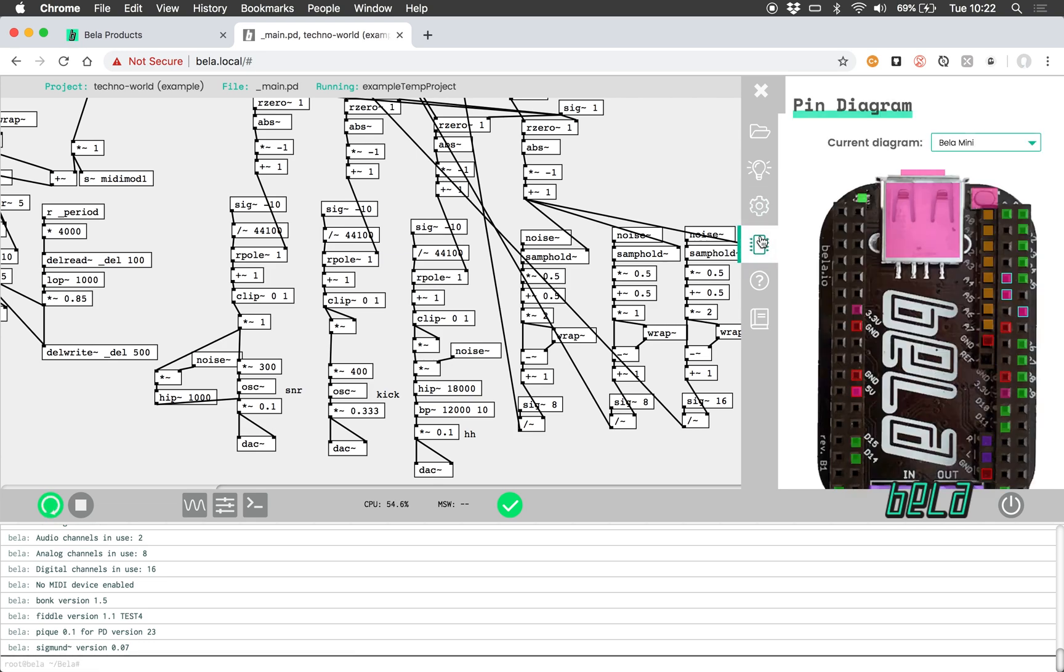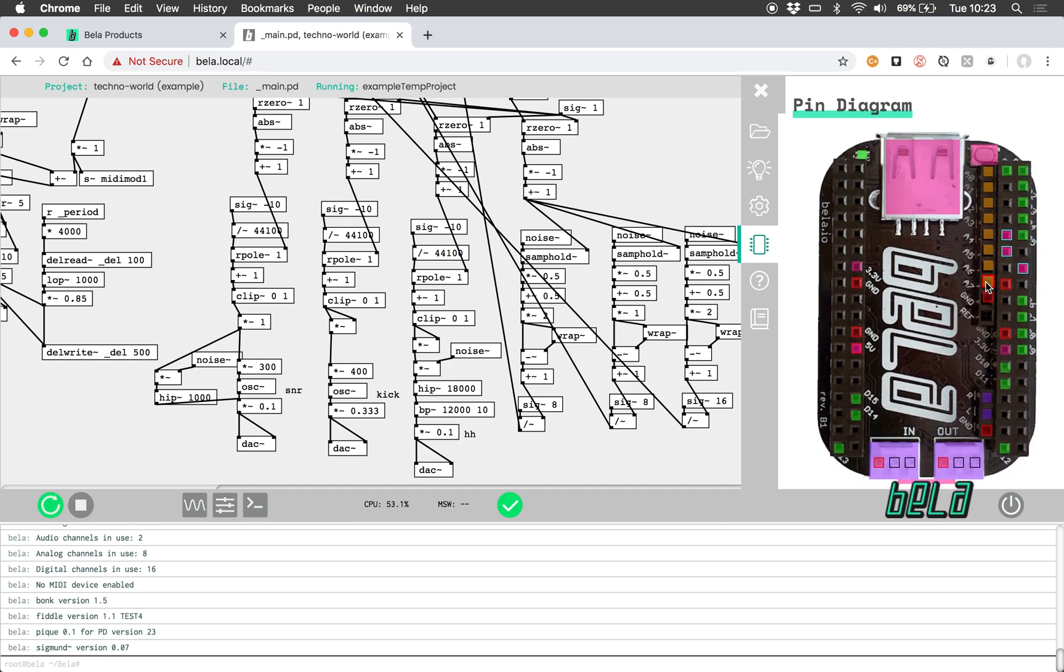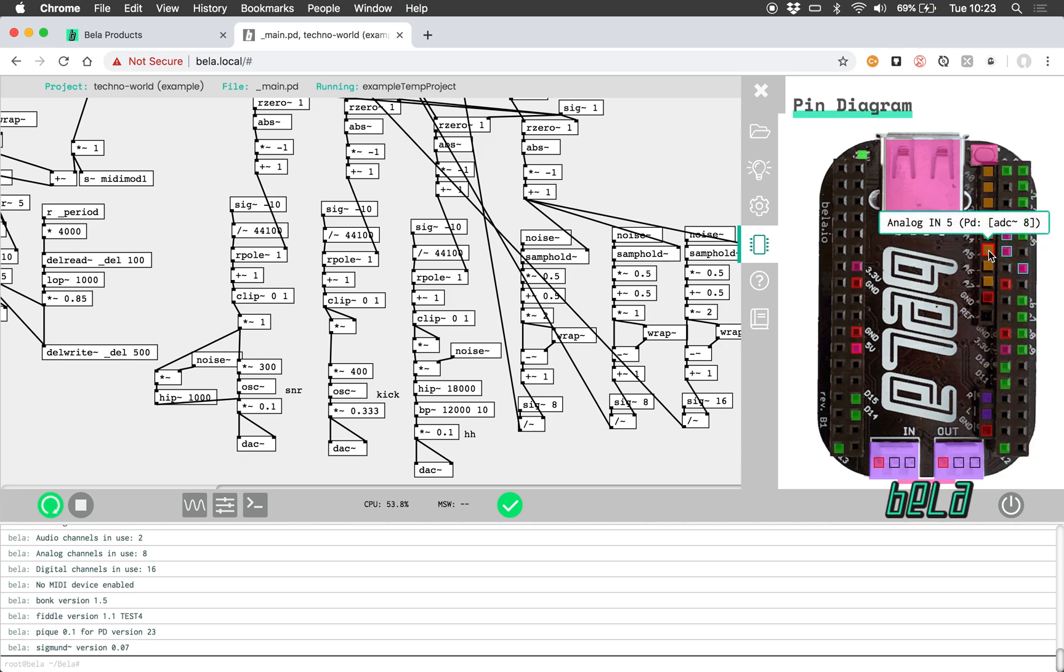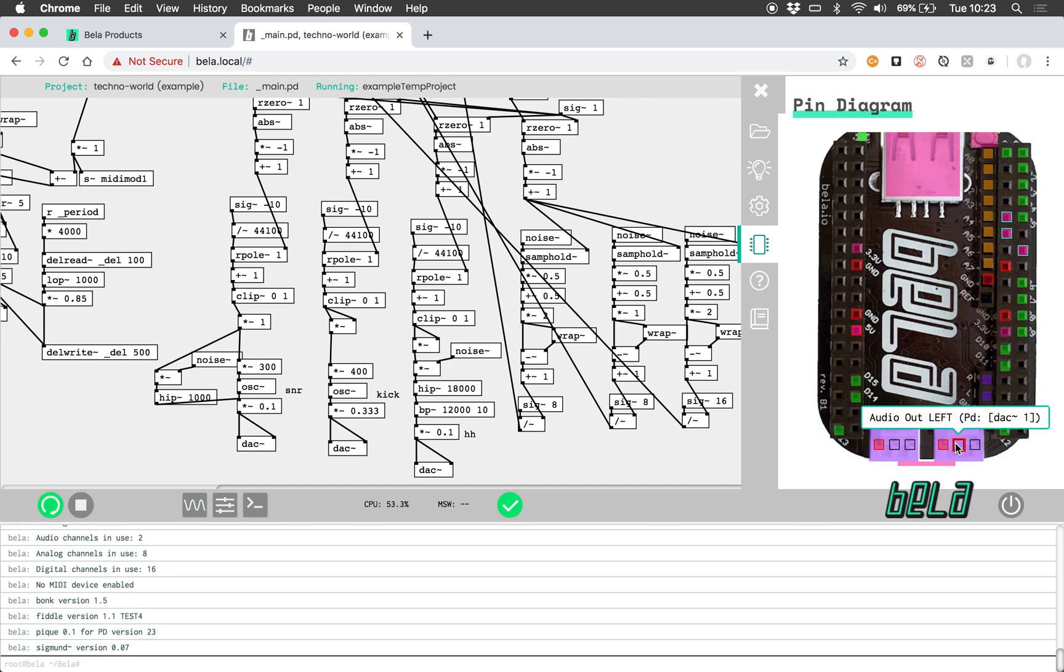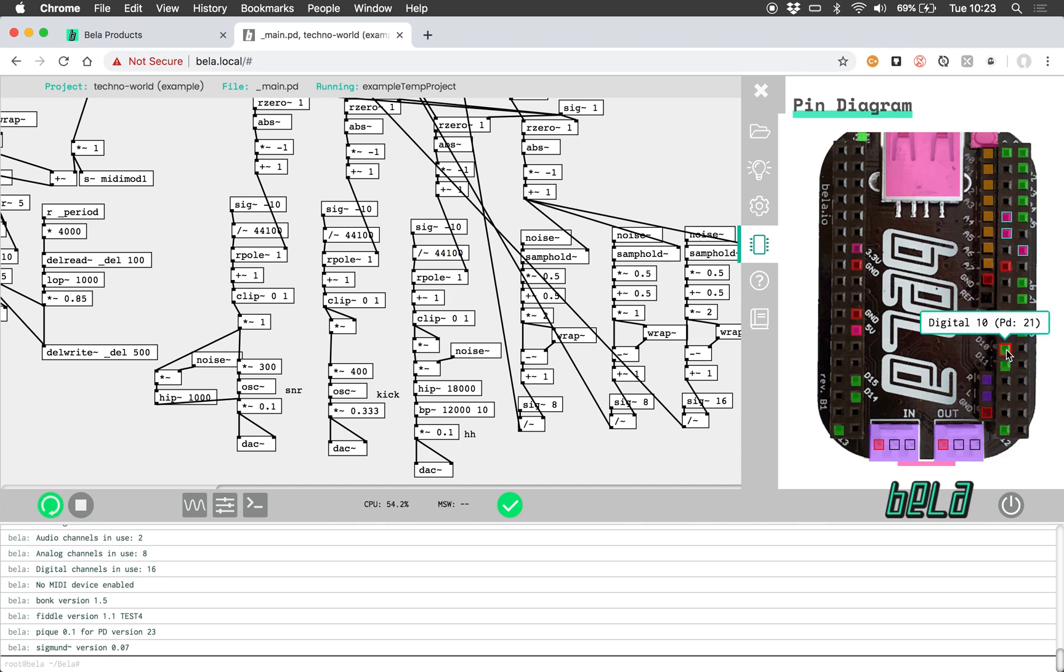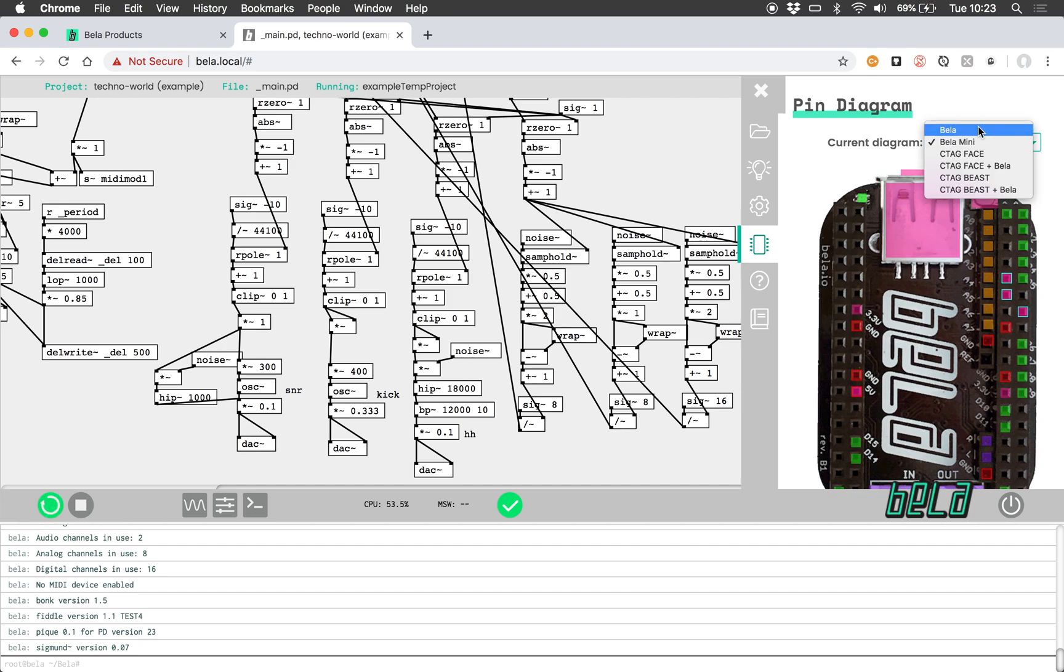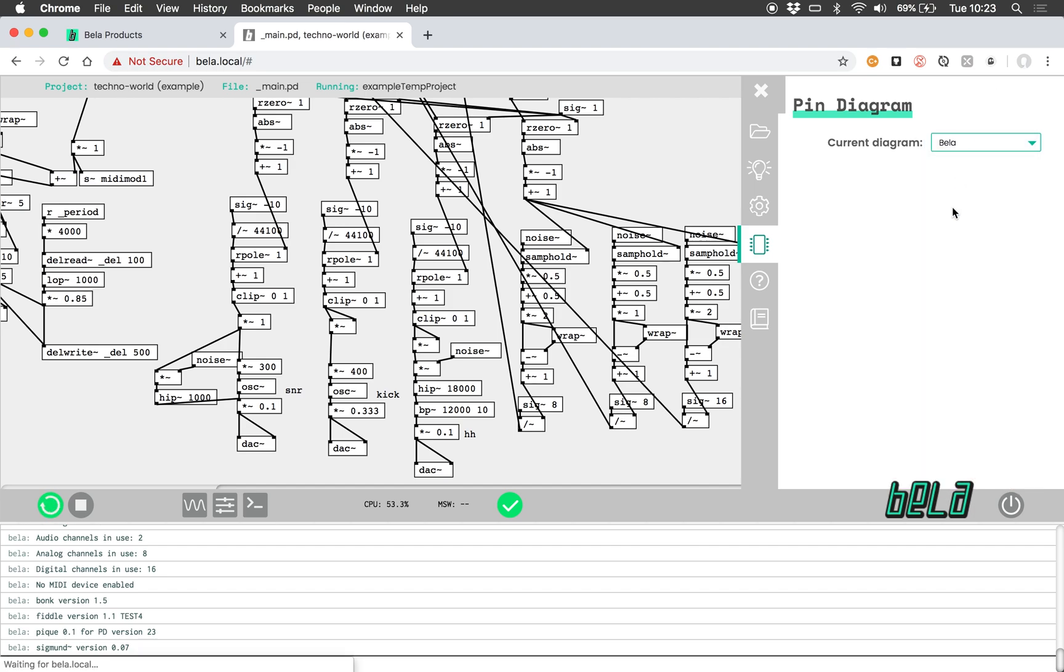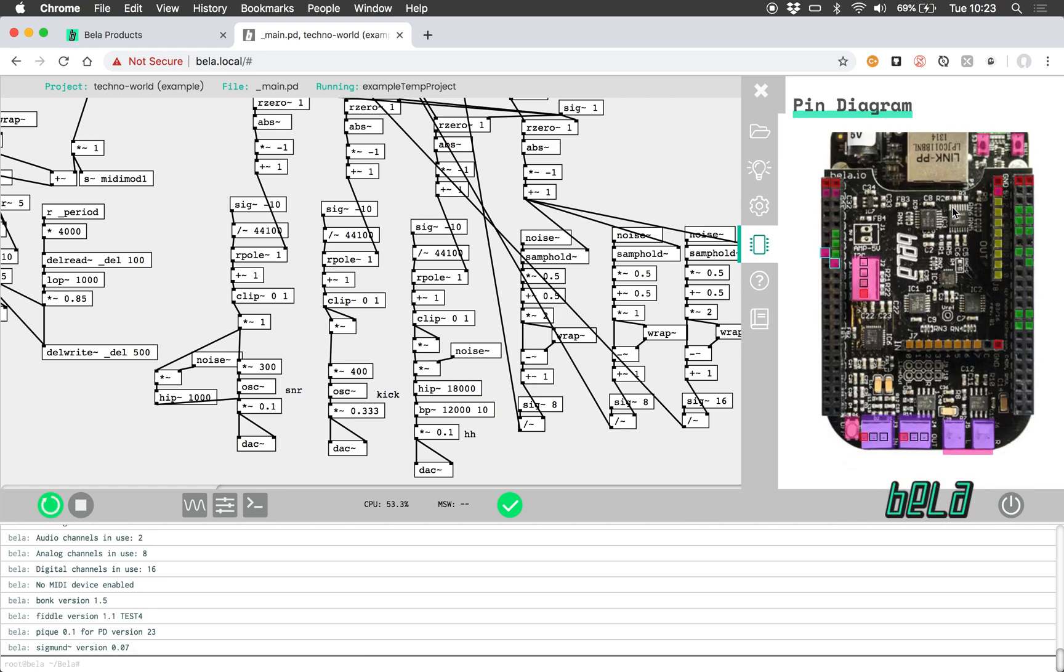Below that, this tab is the interactive pin diagram, and this shows you the numbering of all the pins both in C++ and in Pure Data. There we have the analog inputs. Here, for example, we have the audio input and audio output. It's particularly useful for finding the digital pins, which are scattered amongst the side headers here. You can also select to see all the different boards that we offer with BELLA. This, for example, is the original BELLA board.